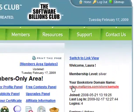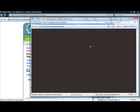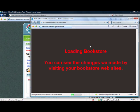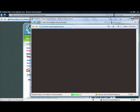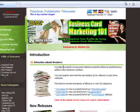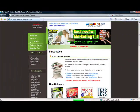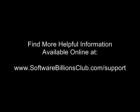We have more detailed videos and documentation available to help you learn more about your bookstore. To access this information, simply visit the Software Billions Club Member Support Center online at www.softwarebillionsclub.com/support. Thanks for watching and have a great day!